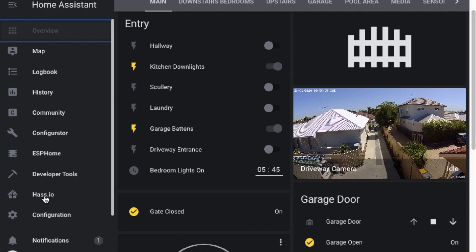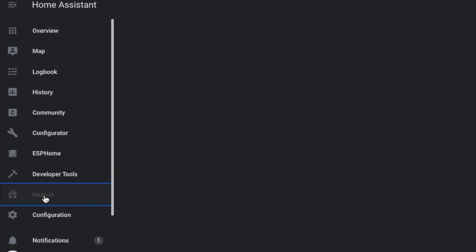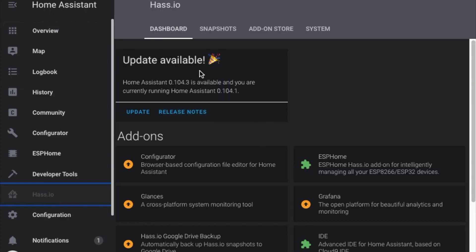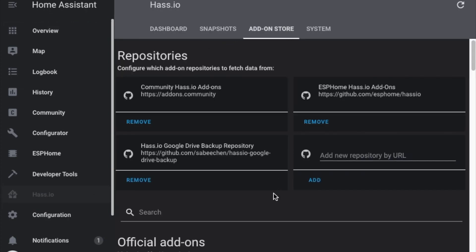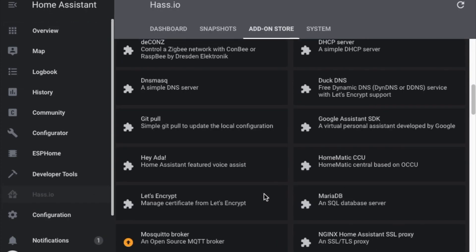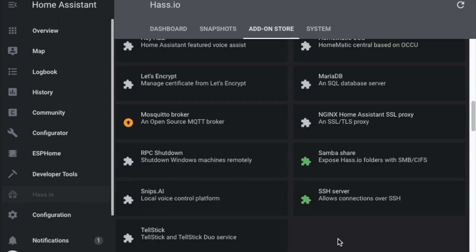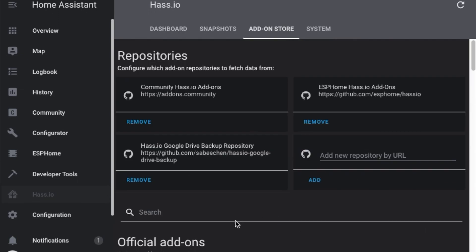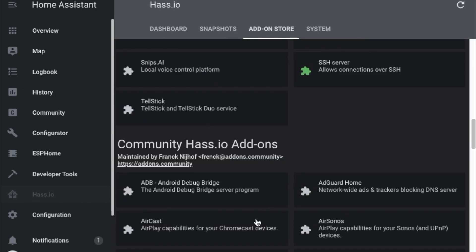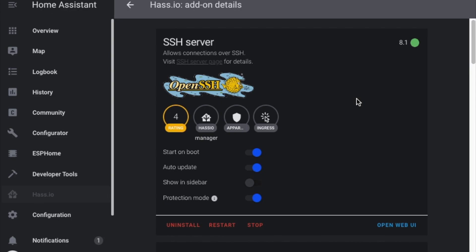You can come across to the HASS.io tab and simply go to the add-on store if you haven't already and install from the official add-ons the SSH server.